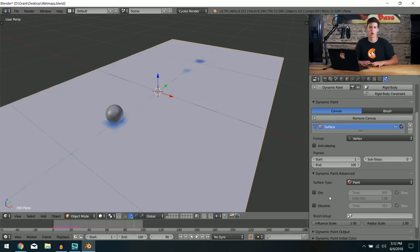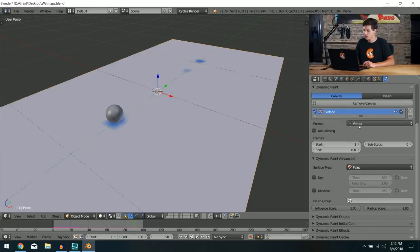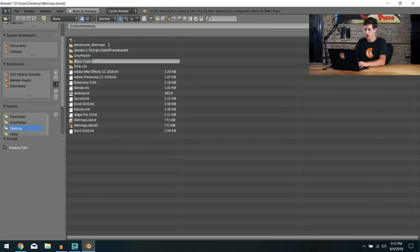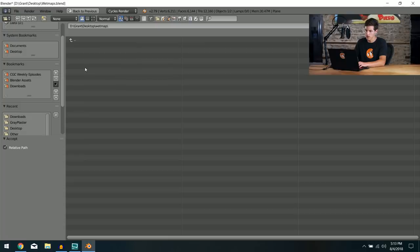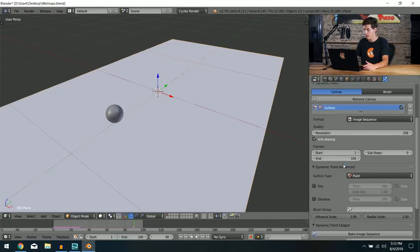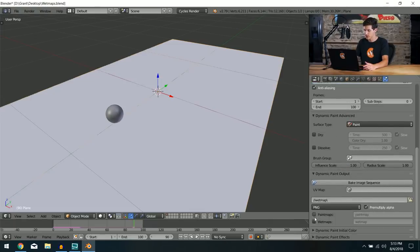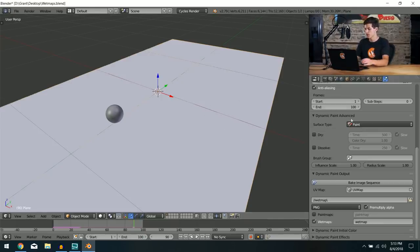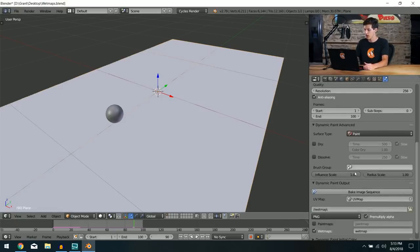Once we have the paint distance set, come into the Canvas settings and disable Drying so the trail doesn't evaporate. Change the format from Vertex to Image Sequence — this means the simulation will be exported as a series of image textures. In the Dynamic Paint output settings, set the output folder to somewhere you can remember, uncheck Paint Maps, select Wet Maps, select your UV map, and click Bake Image Sequence.